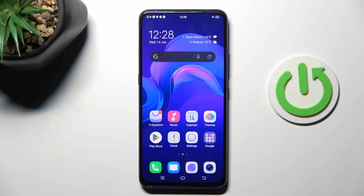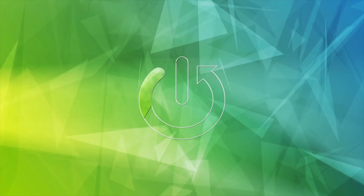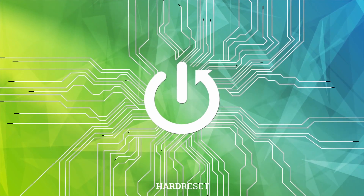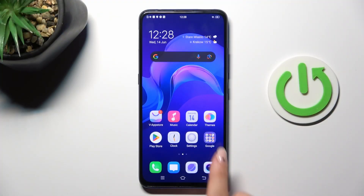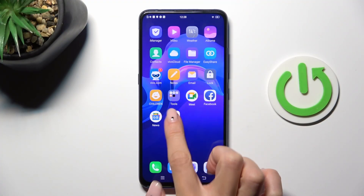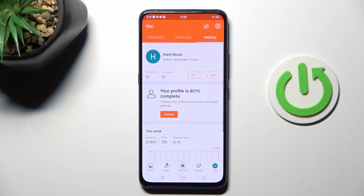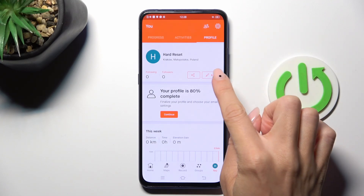Good morning guys, today I would like to show you how to show calories on Strava. First, you have to open your Strava app. To get calorie calculations for runs or any other activity, Strava requires that you enter your weight, so to do it just tap on edit.